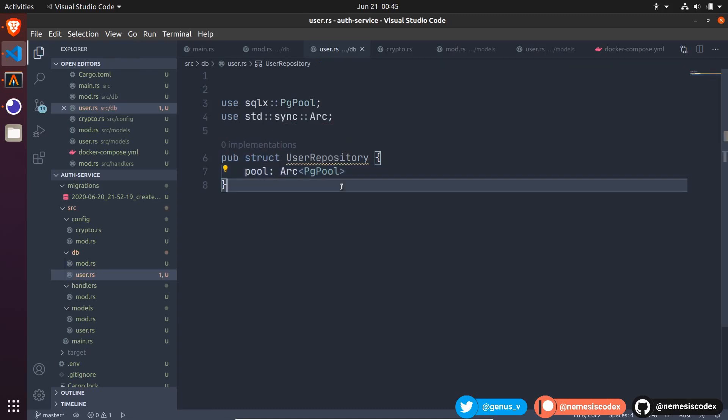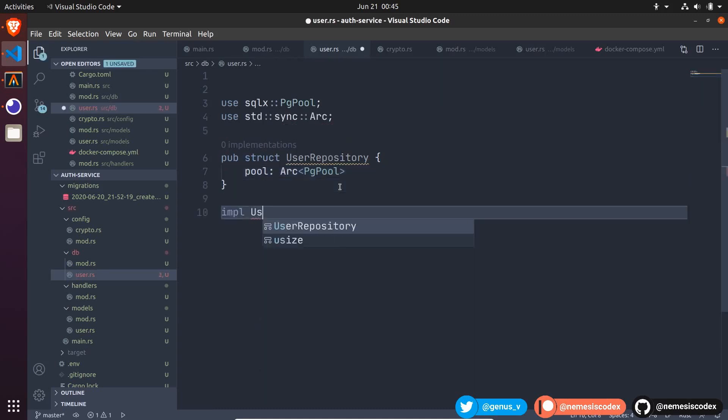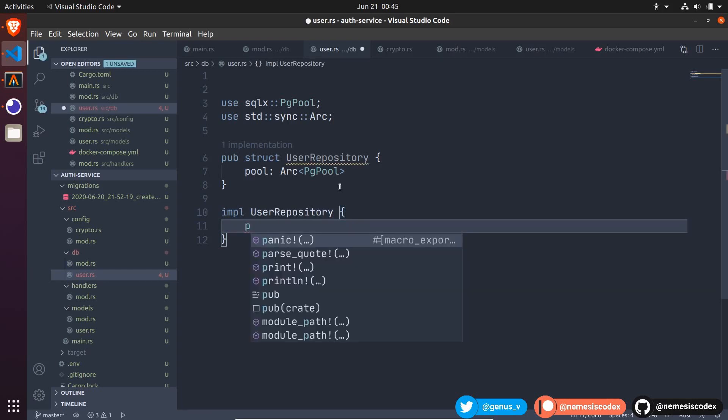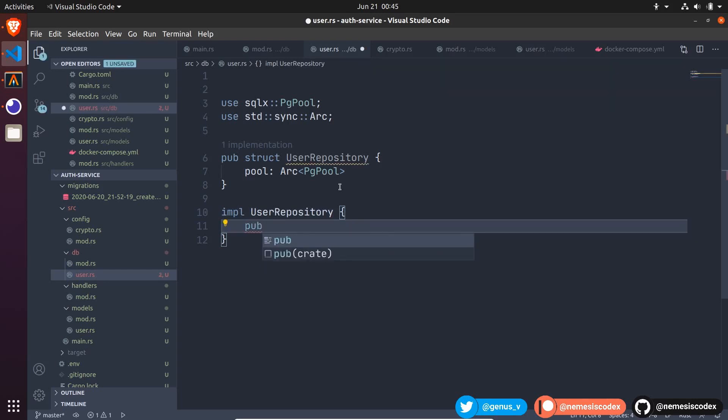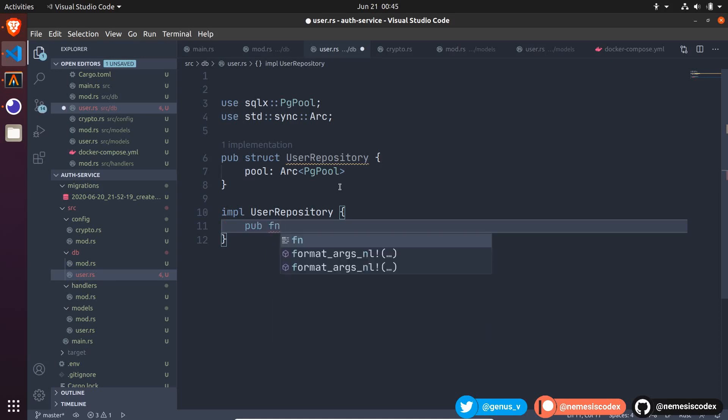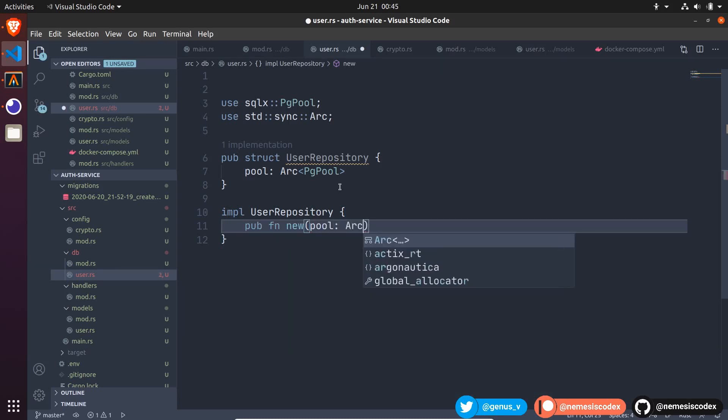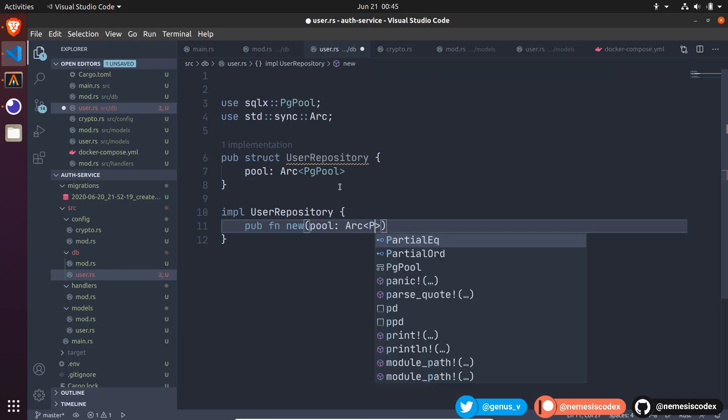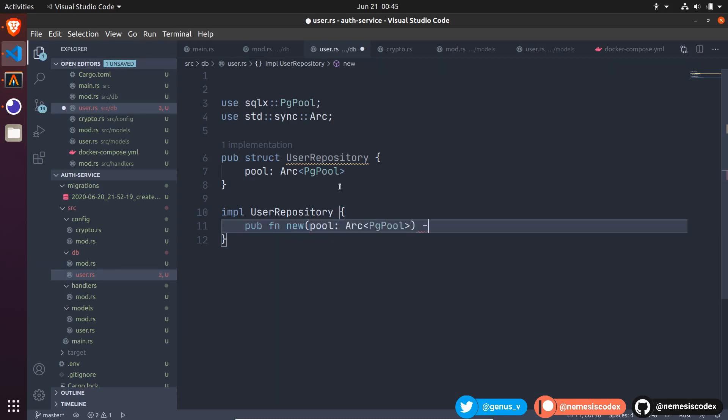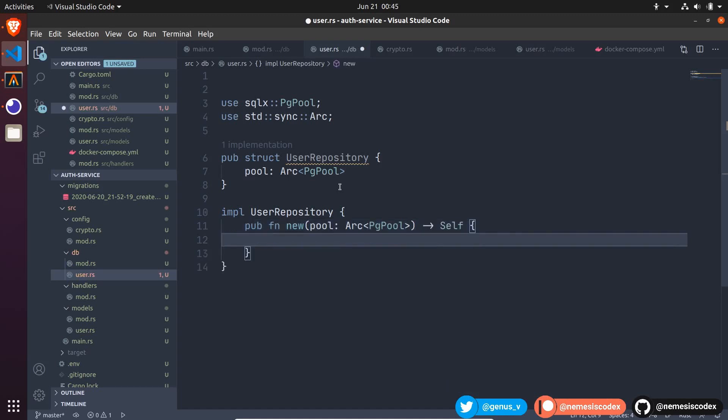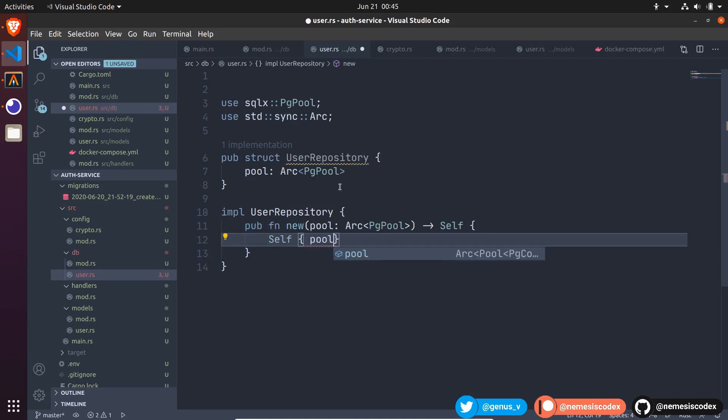Then, let's implement user repository. First, we can create a function to instantiate it. The convention is to use new, we actually should do that for the crypto service too, but anyway, let's keep going. This new function will receive the pool as a parameter of type arc of a pgPool and that will return an instance of self, which is the user repository. Then, we create the instance of self with the pool in it.